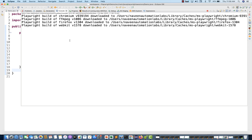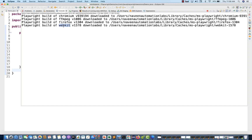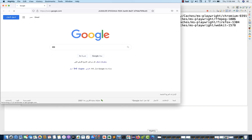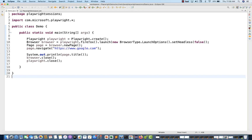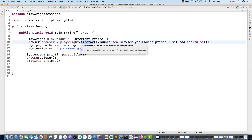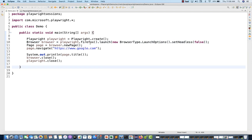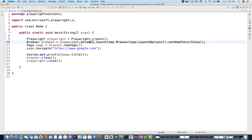Now you can see the WebKit is also done — perfectly fine. Firefox is getting launched and it's entering google.com, and everything is working fine. I'm using Firefox here. If you want to use another browser, let's say Chromium, you can cross-check — I'm running in without headless mode.